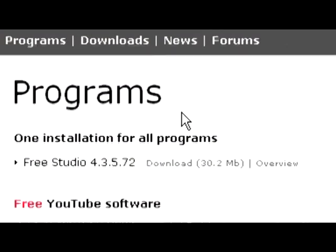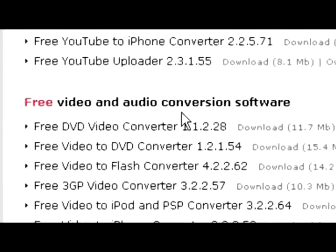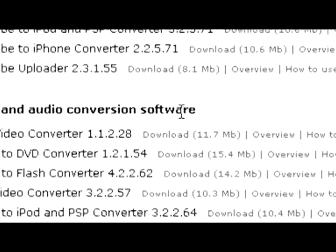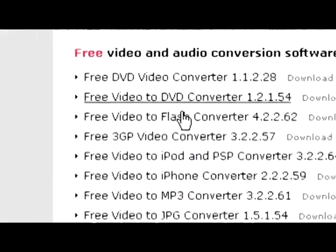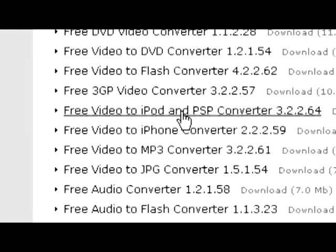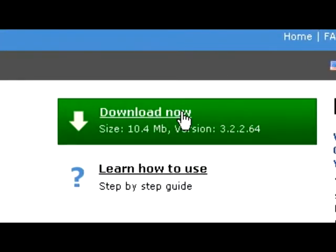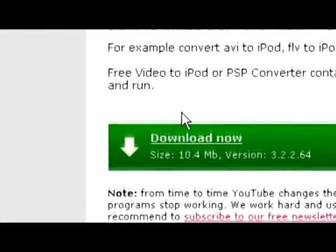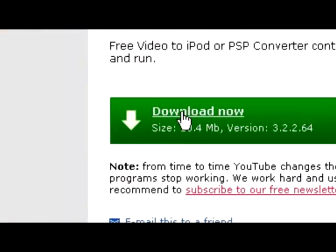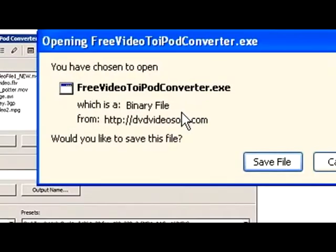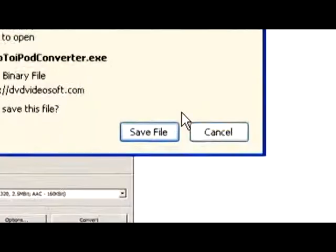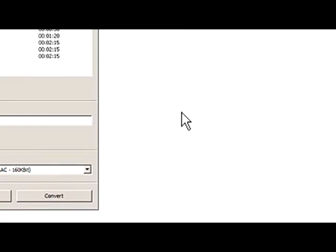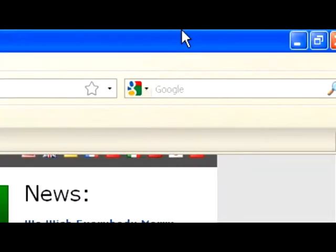Then you're going to want to go to Video and Audio Conversion Software and click Free Video to iPod and PSP Converter. Then click Download Now. I already have it so I'm not going to do it. You can pause this video while you download and install the software.